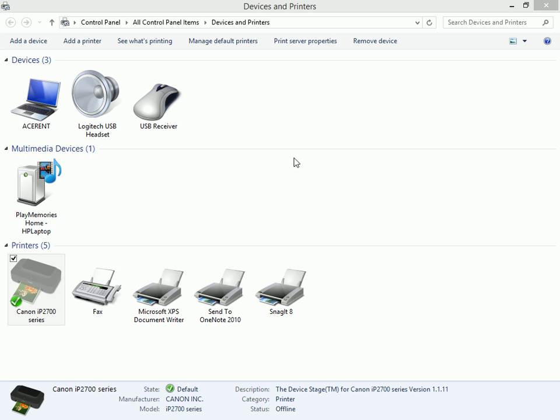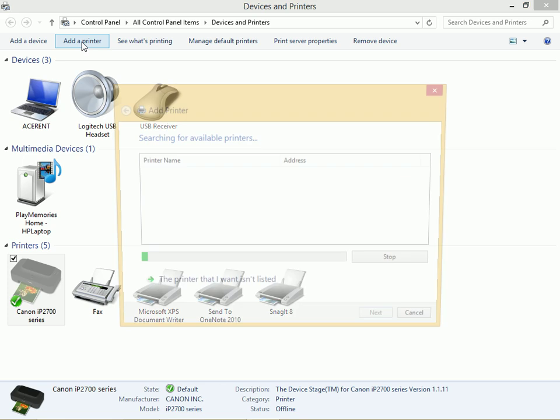If you can't find the printer you want or you don't think it's available or you want to add it manually, you'll need to open the Devices and Printers window and you'll need to click Add a Printer.